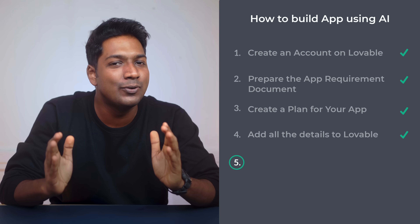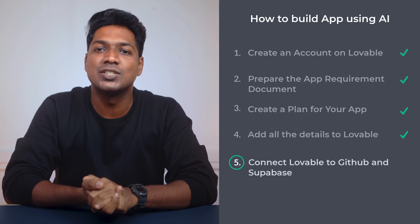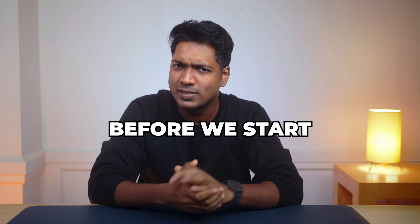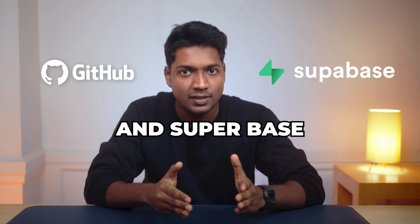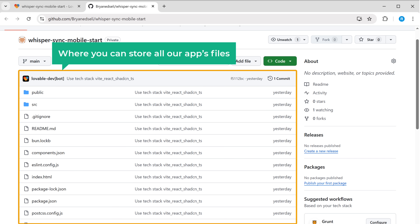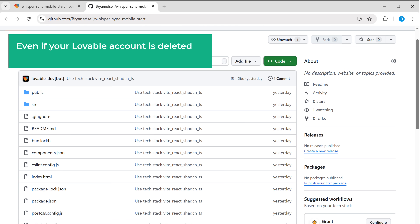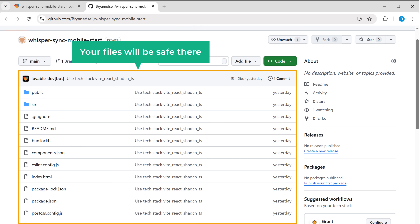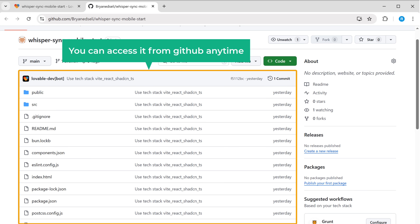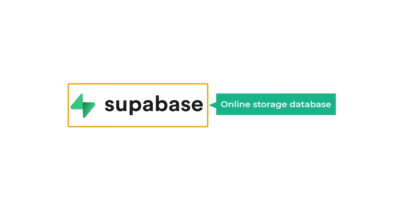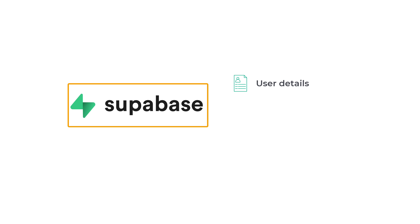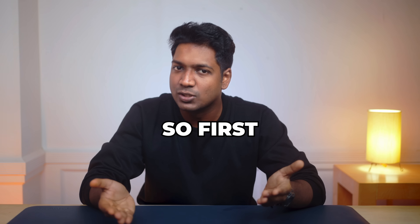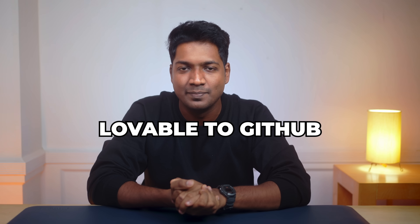Next, let's move on to the final step of this part, which is to connect Lovable to GitHub and Supabase. Before we start generating the app, we need to connect Lovable to GitHub and Supabase. GitHub is the place where you can store all your app files — even if your Lovable account is deleted or you want to make changes later, your files will be saved there. Supabase is the online storage database where your app's data will be stored, like user details, messages, and other app details. First, we're going to connect Lovable to GitHub.